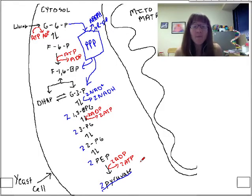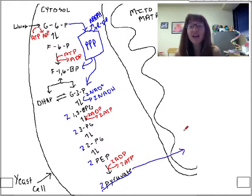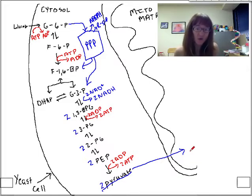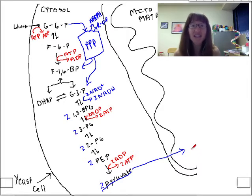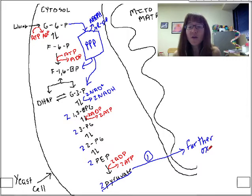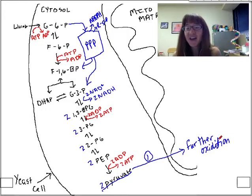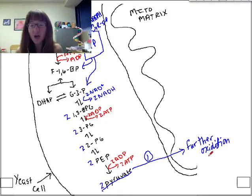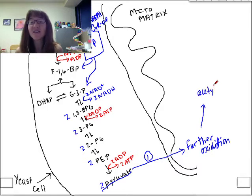If a yeast cell needs more reducing power and more ATP, it will transport pyruvate into the mitochondrial matrix for further oxidation. In a bacterial cell, further oxidation would continue in the cytosol since there is no mitochondrion. In further oxidation, more electrons are ripped and stripped off the pyruvate molecule, eventually creating acetyl-CoA.